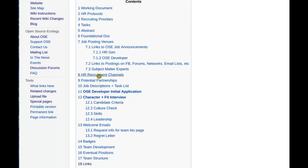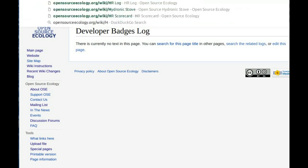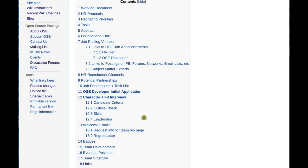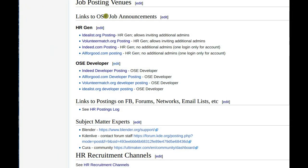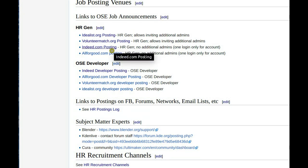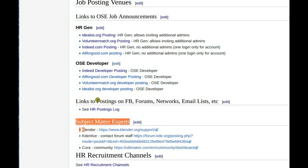It's under job posting venues and links to OSC job announcements on the HR page. HR expands to Human Resources Operations Manual — if you type in HR it's directed there. There's the HR generalist and the OSC developer. I made the rest of those posts for the developer today — those are the four free volunteer venue postings.